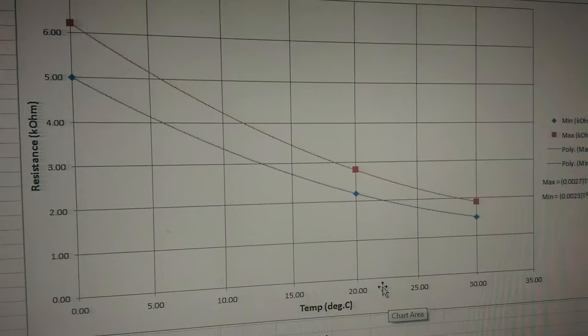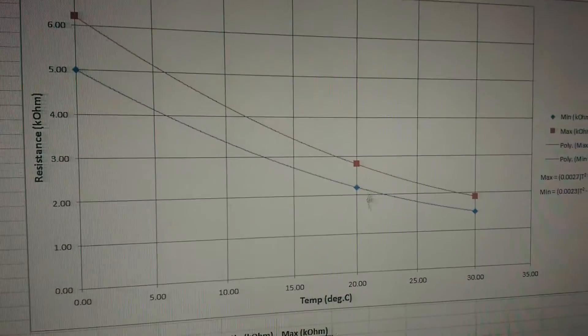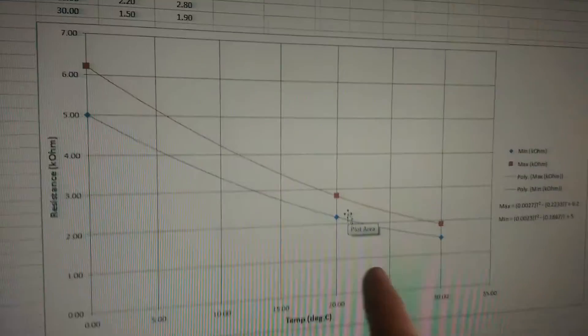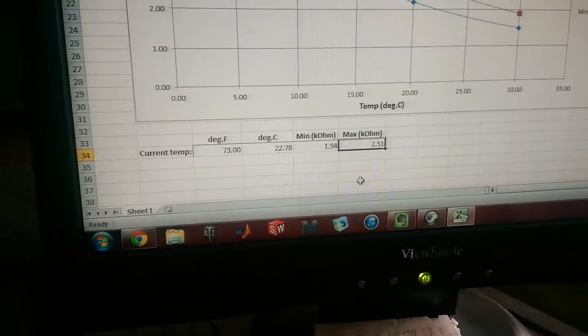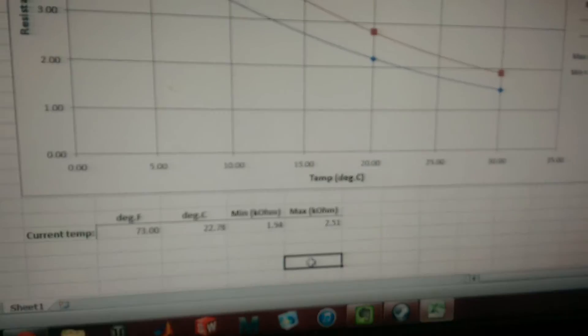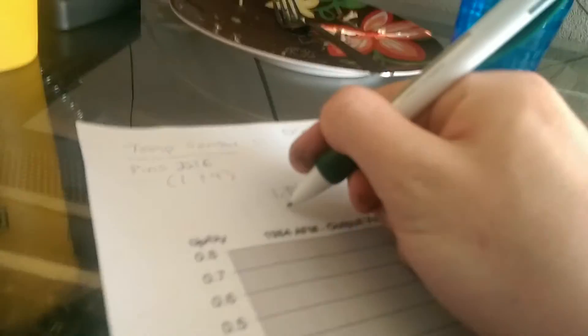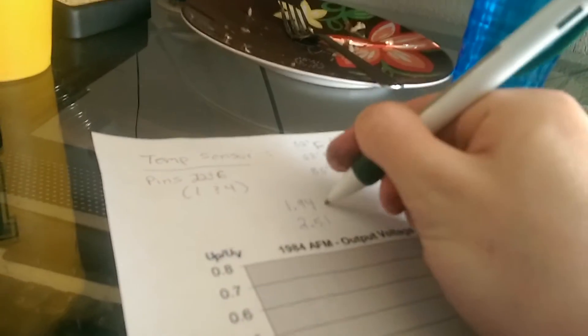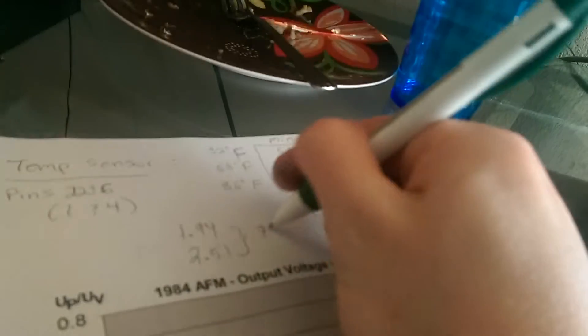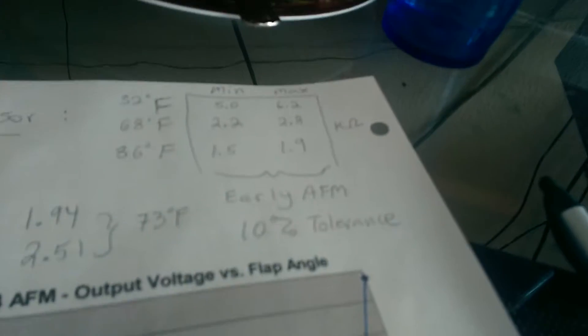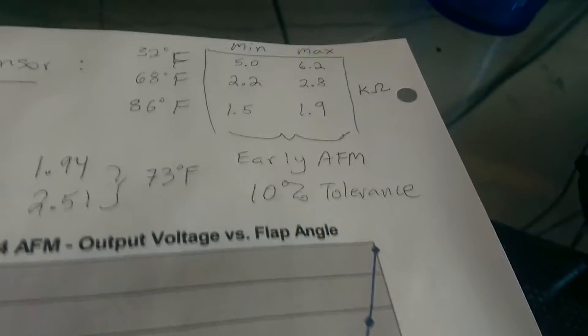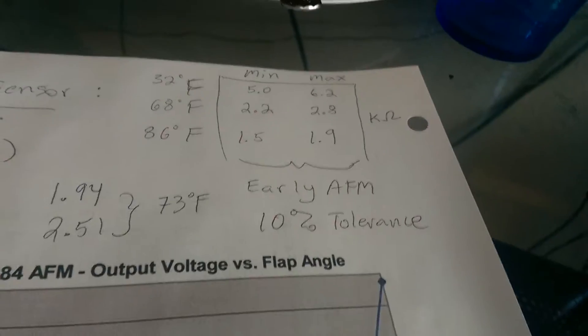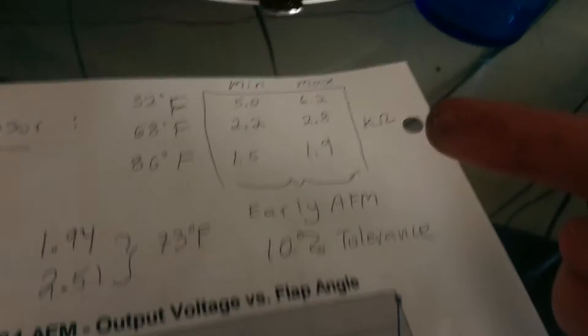Those are the two equations you can use to derive what the resistance reading should be, minimum or maximum at the temperature you're in. So I'm doing these inside, and I think it's about 73 degrees in this room. I'm an American, so I know that's in Fahrenheit. I'm going to go ahead and change that to 73. So about 23 Celsius, and these are the two resistances I should expect to see, 1.94 and 2.51, which I'm going to write down on my paper.